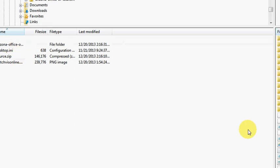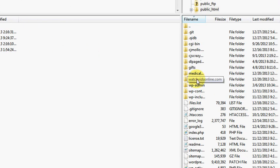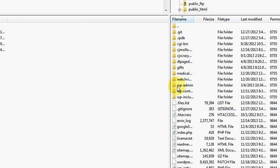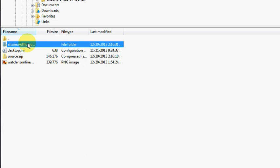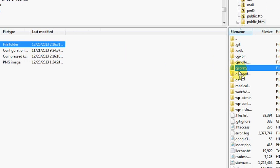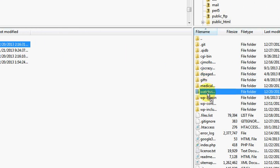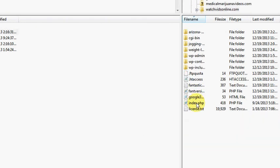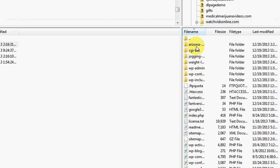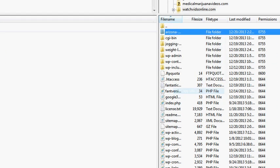Since it's going to be a subfolder, all I have to do is upload the entire folder right to my main domain. My main domain is watchvidsonline.com, so I just click and drag it over, and now all the files are uploading — takes about 10 seconds and it's done.